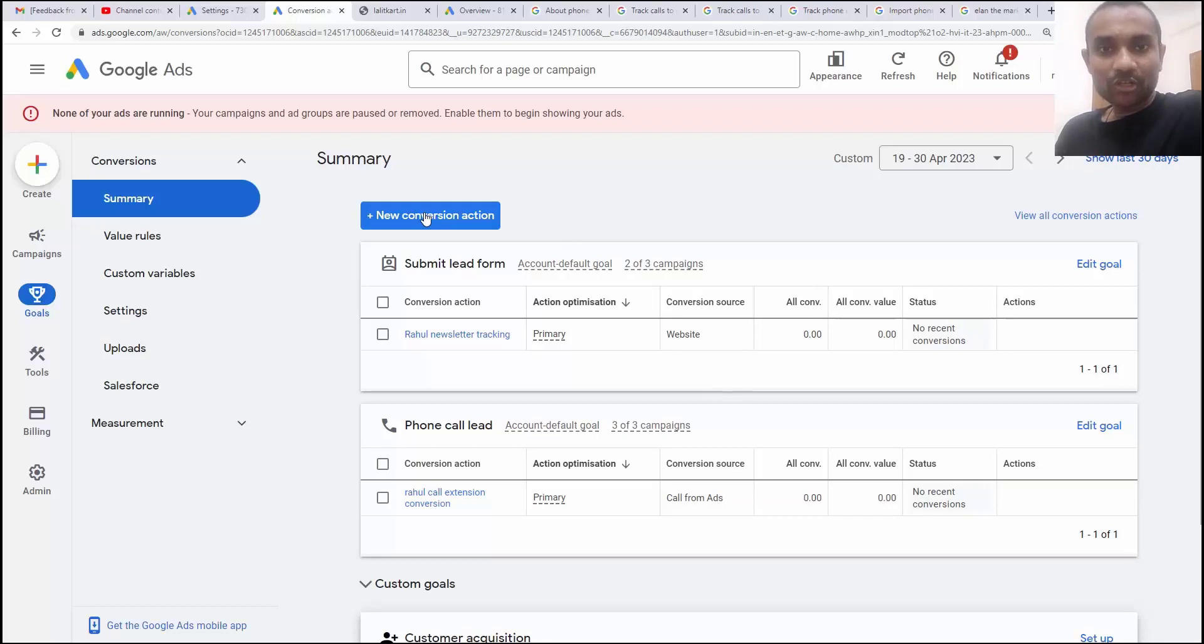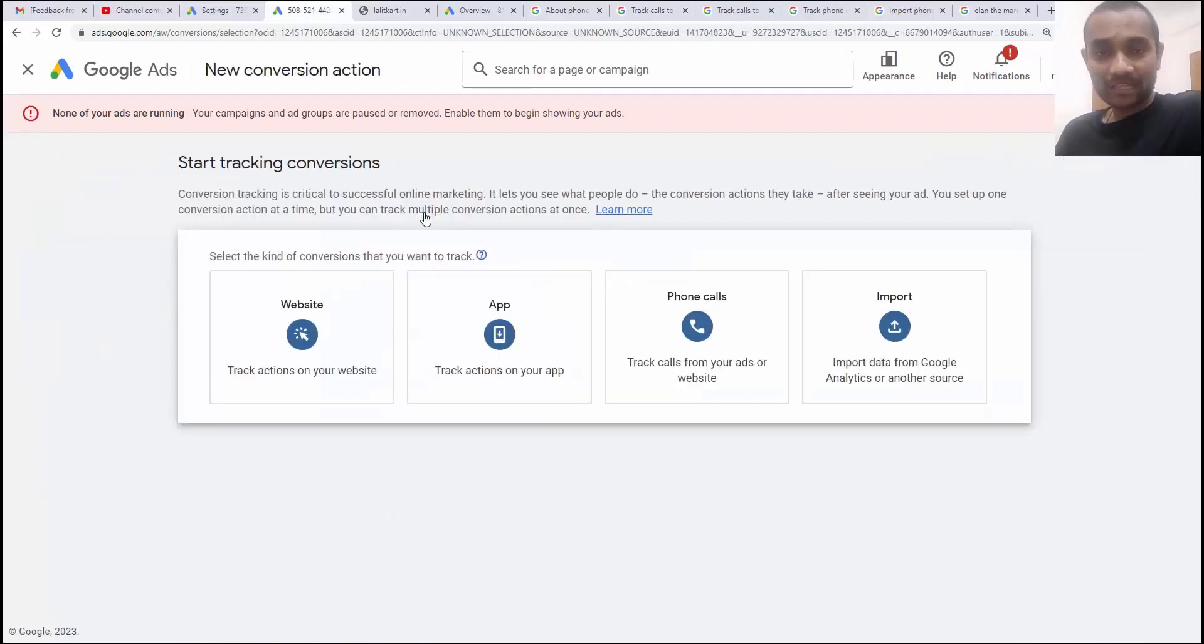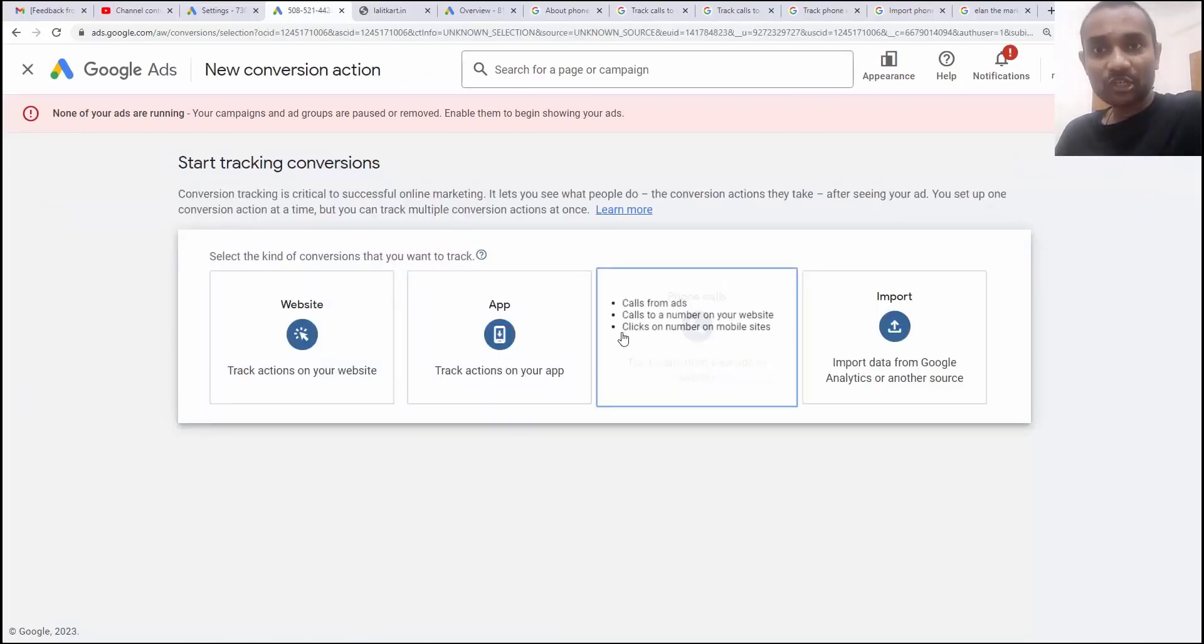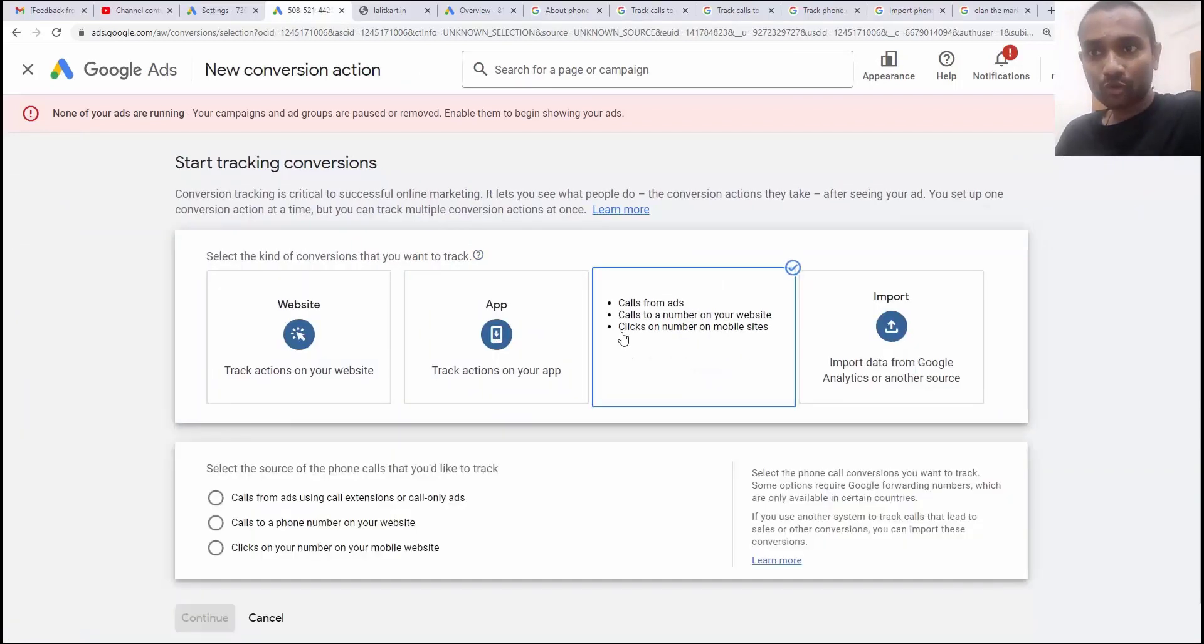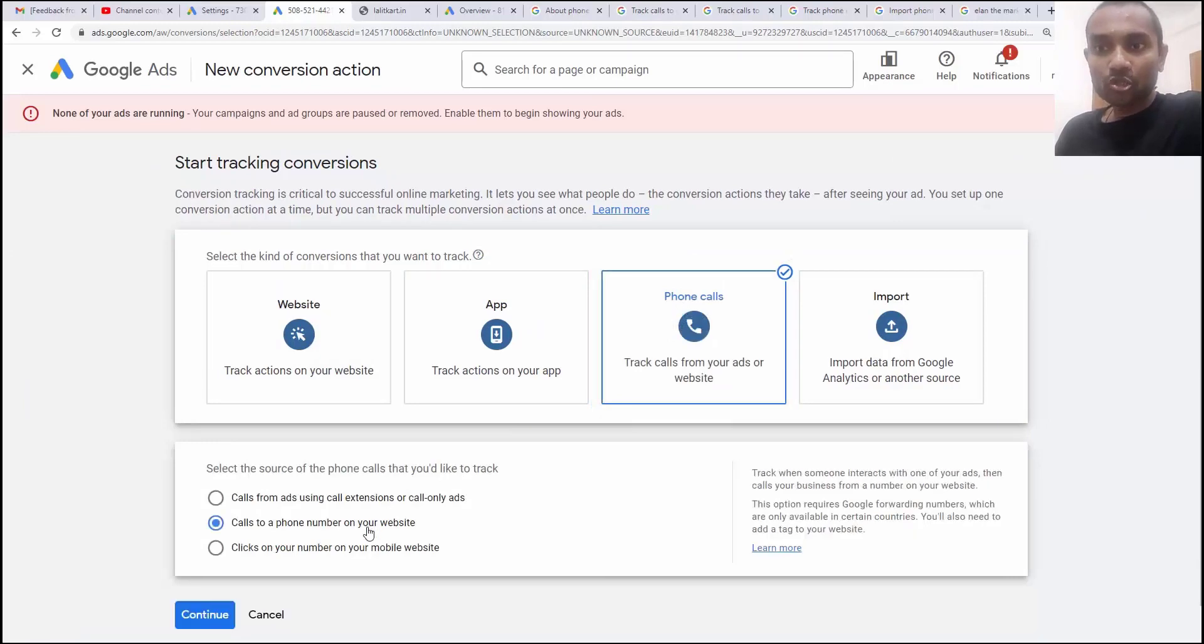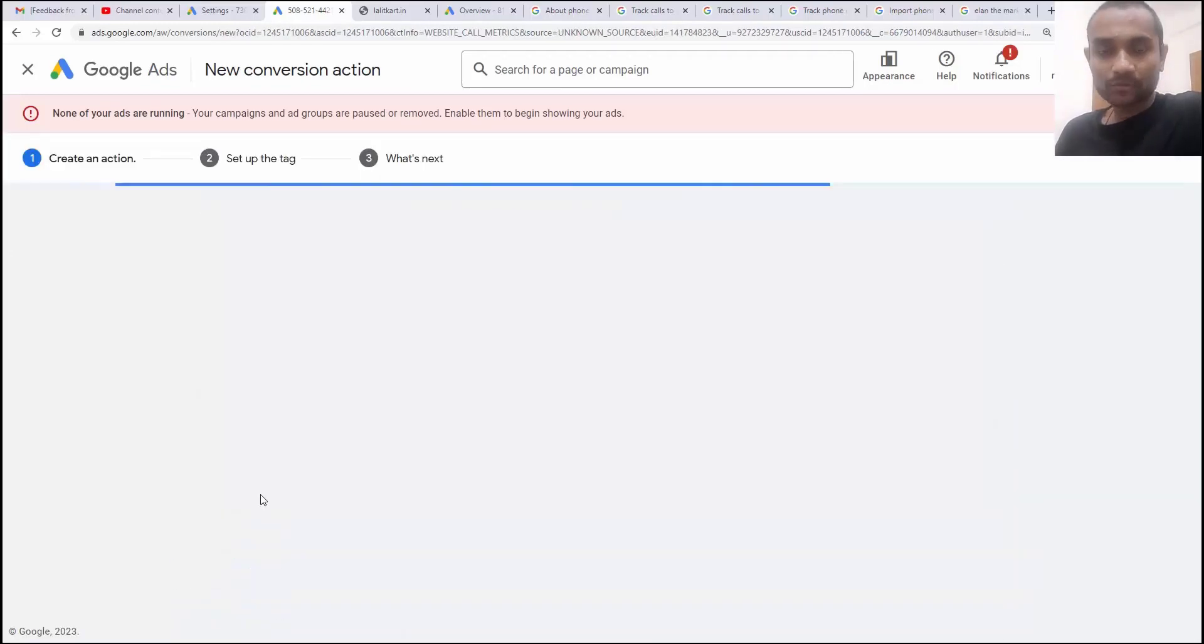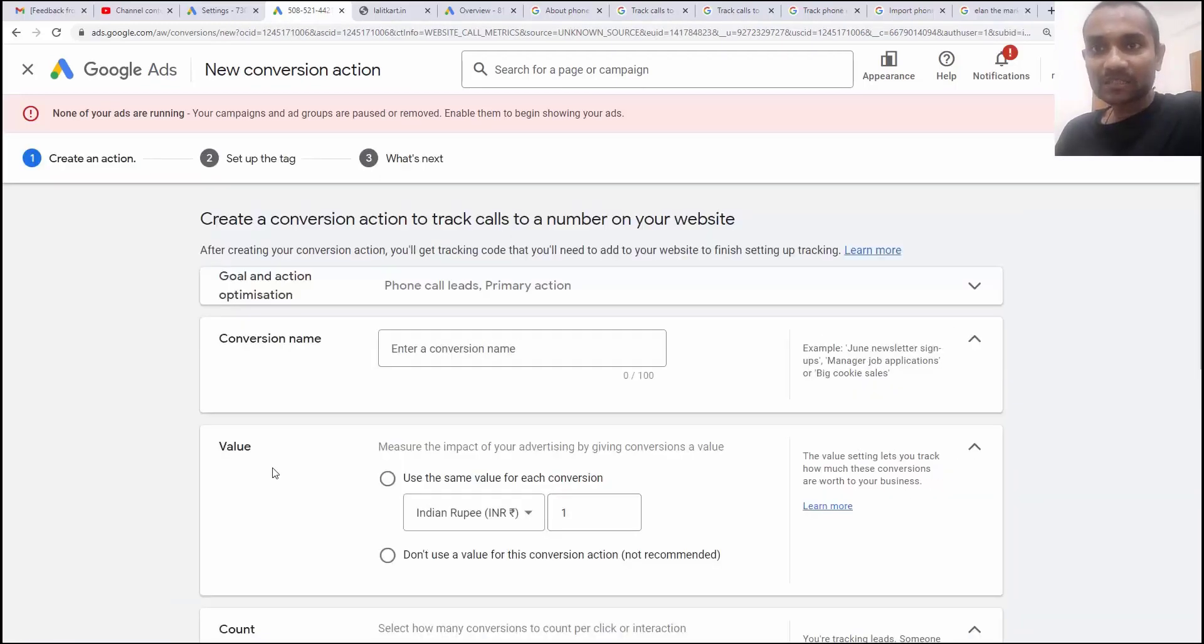You need to click on new conversion action and there inside, we need to click on phone calls and there we need to click on calls to a phone on the website and next.